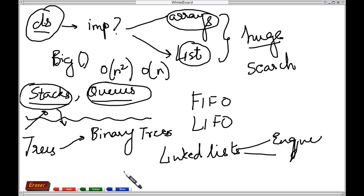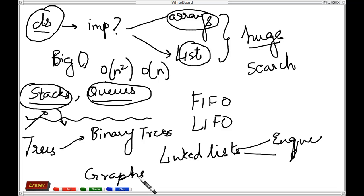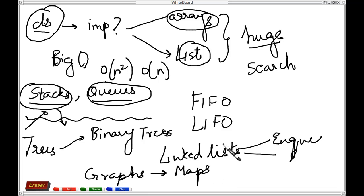Last but not least, we'll definitely be covering graphs. An example would be maps. These are some of the basic things we'll be covering in our course on data structures.